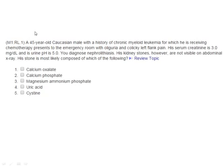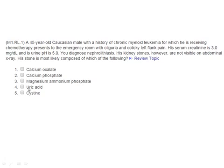Another case scenario: A 45-year-old Caucasian male with a history of chronic myeloid leukemia receiving chemotherapy presents with oliguria and colicky left flank pain. Serum creatinine is 3 mg/dL and urine pH is 5. Nephrolithiasis is diagnosed, but the stones are not visible on abdominal X-ray — meaning they are radiolucent. Remember: 'U' for uric acid, 'U' for radiolucent. The stones are most likely uric acid crystals.